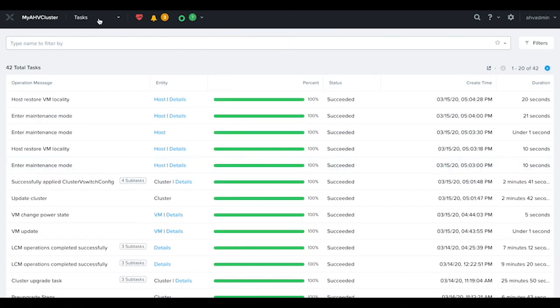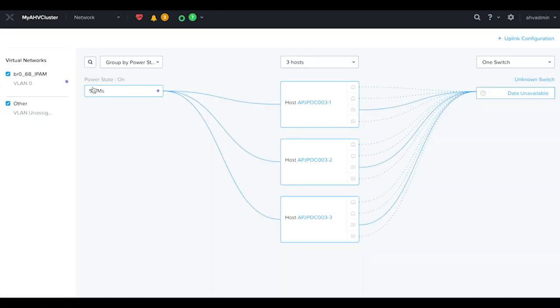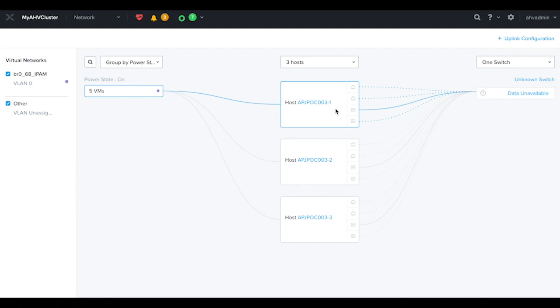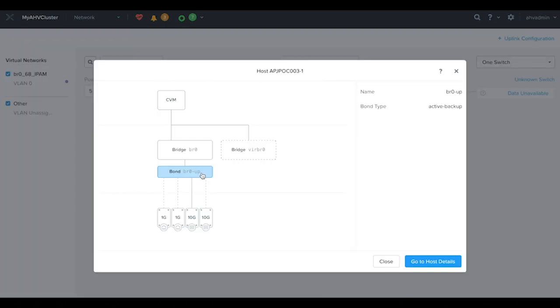The task has completed. Let's take a look at the first node. Here we'll see the UI is still showing 4 uplinks in the bond. This is normal. It would actually take a few more minutes for the UI to be updated.